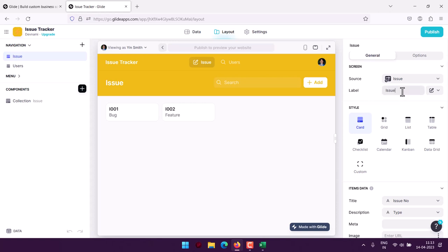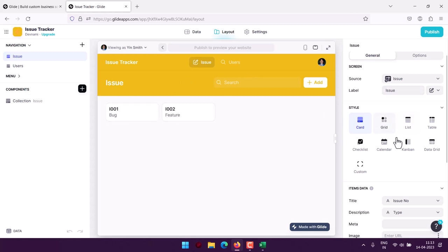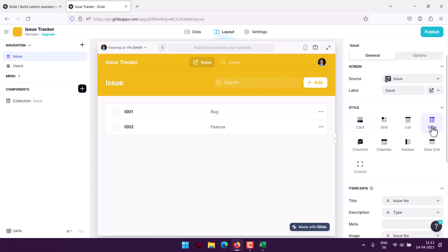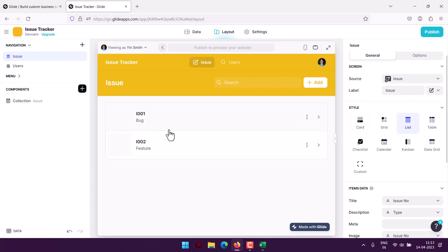Currently this is in card view. I can turn that into grid or maybe table, whichever one fits for your use case you can choose. I will choose list so that it looks good.